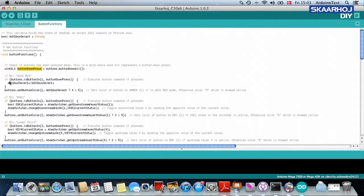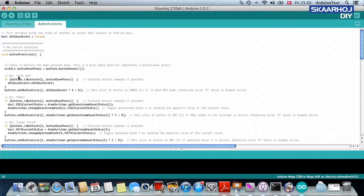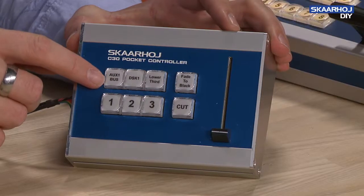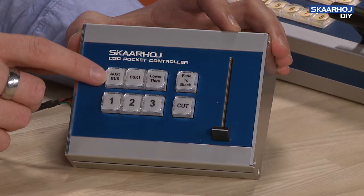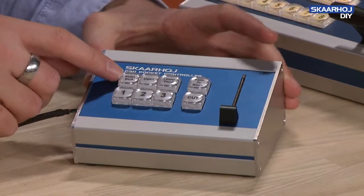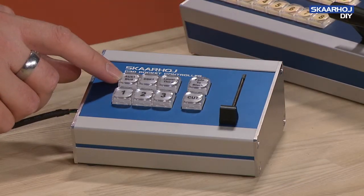So what we do is we continue now and we ask ourselves, what about button number one, B1? And that turns out, if you look at the label here, B1 turns out to be the auxiliary bus, auxiliary one bus.